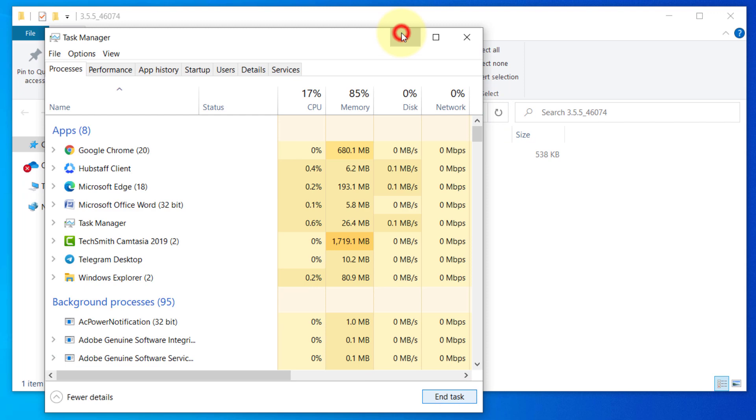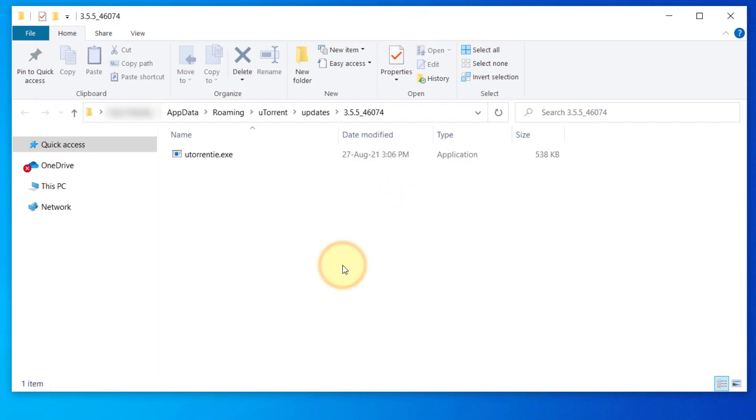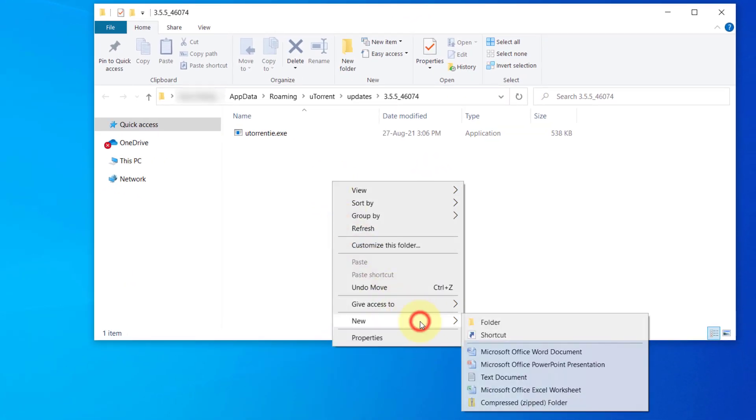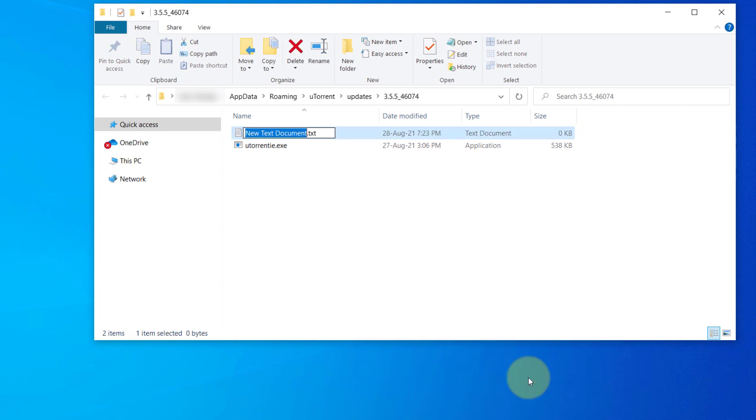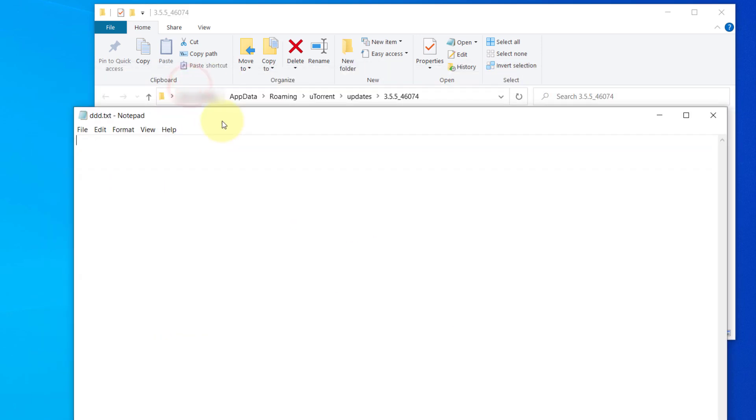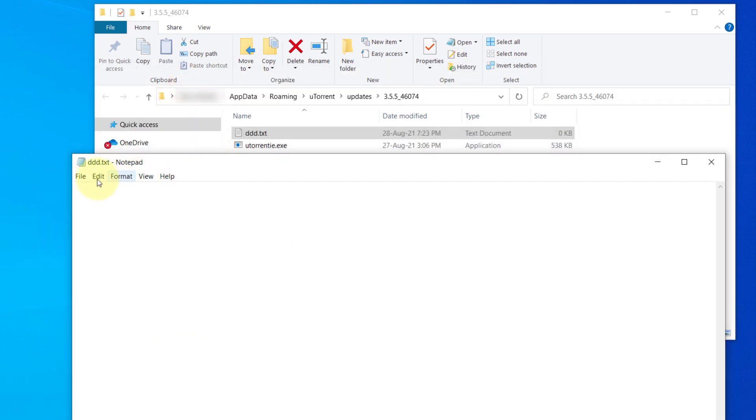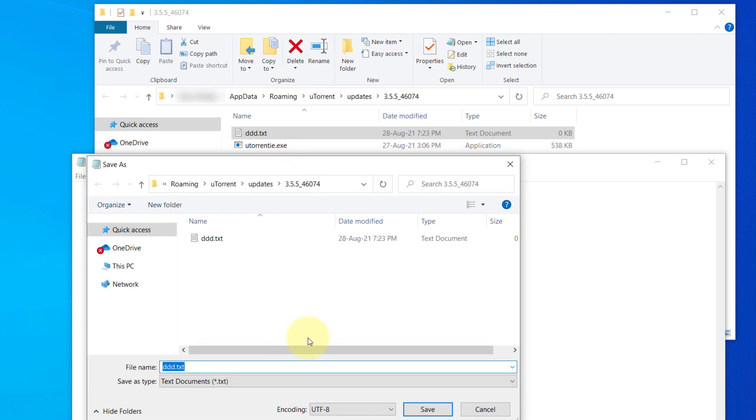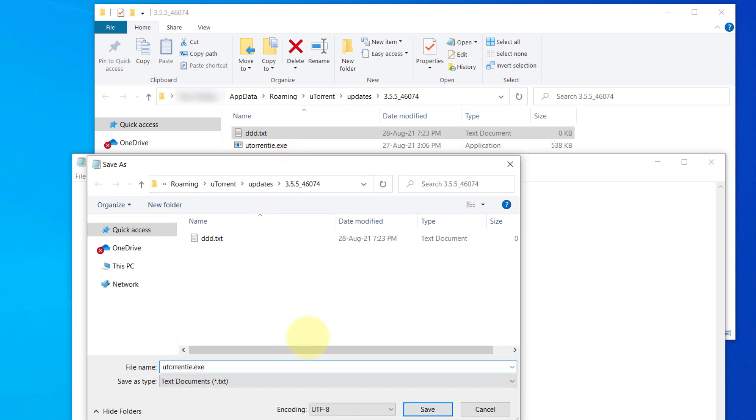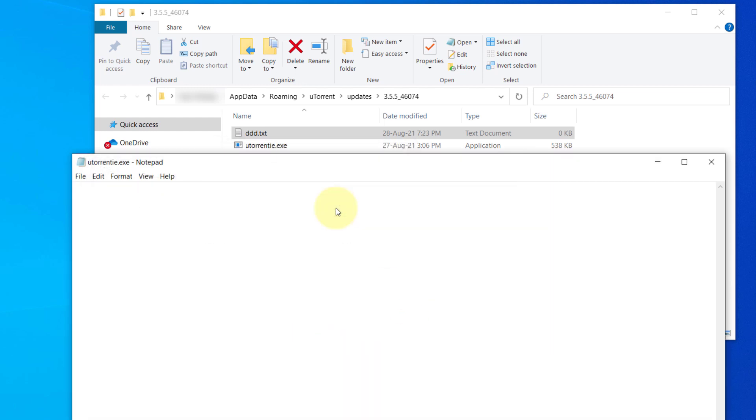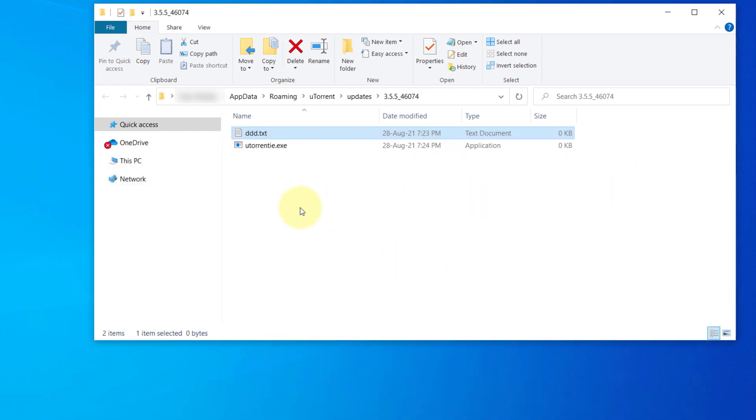Now go to the file location. Right-click on the empty area. Go to New and create a text document. Name it with any random name. Then open it. Now click on File and choose Save As. Now type uTorrent ie.exe and save it. Replace the existing file. That's it. Now you can run the torrent client and the Web Helper won't consume your CPU.